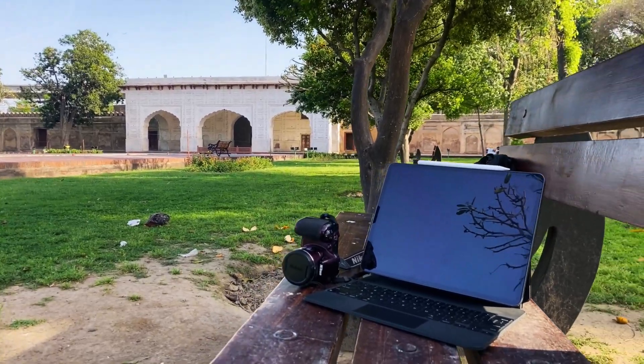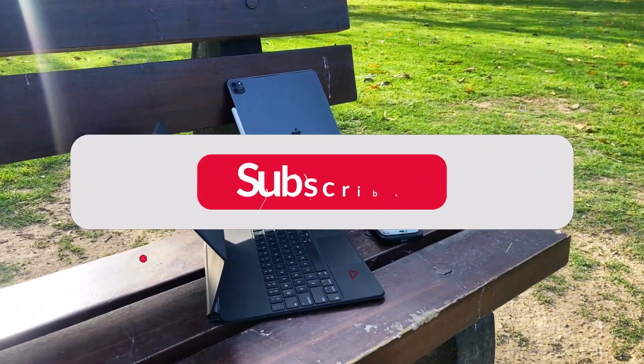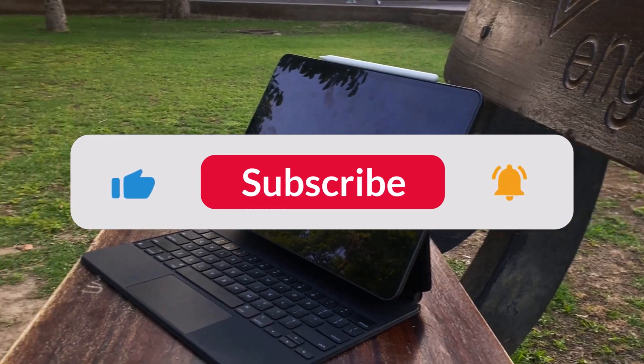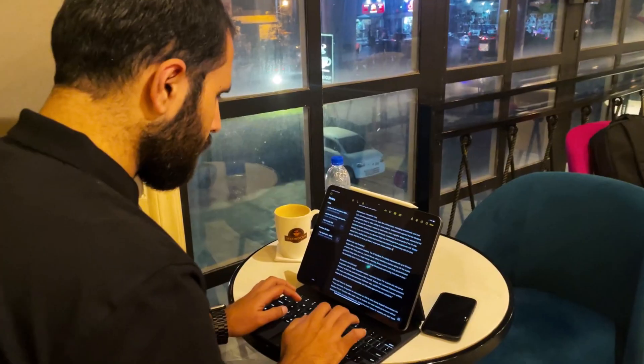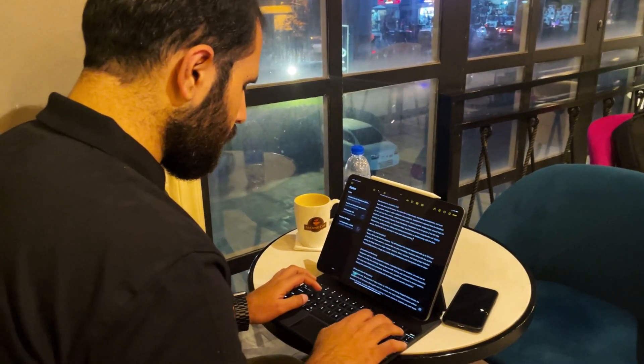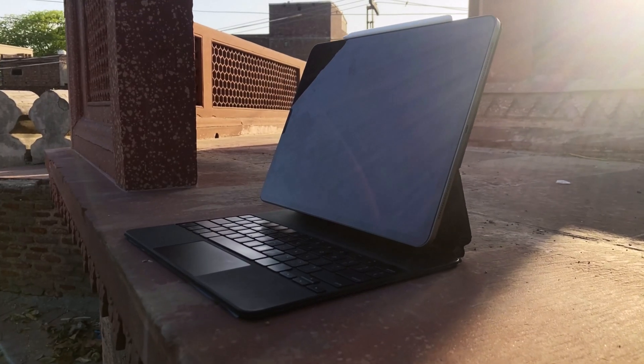Thanks for watching and if you enjoyed this review, please like, subscribe and hit that notification bell to catch all our future tech reviews and guides. Until next time, stay curious and keep exploring.